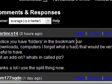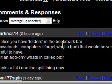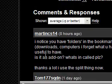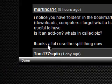I notice you have folders in the bookmark bar, downloads, computers, I forget what you had. That would be very useful to have. Is it an add-on, what's it called please? Thanks a lot, I use the split thing now.